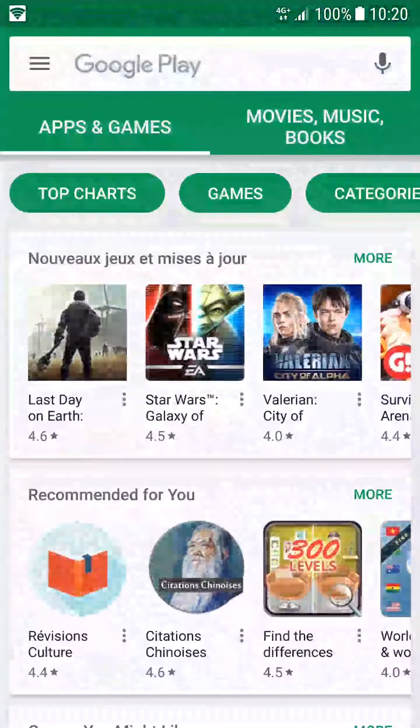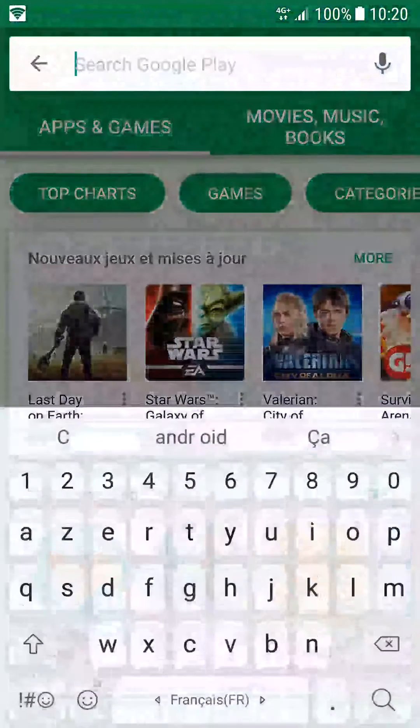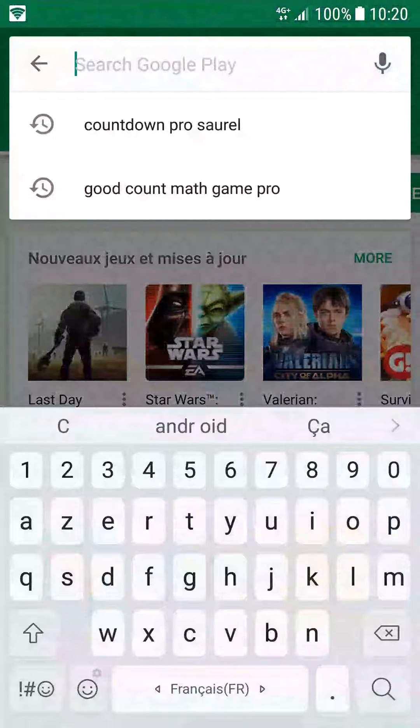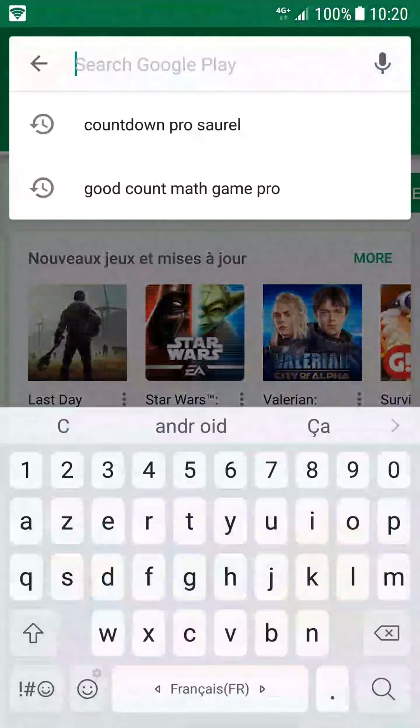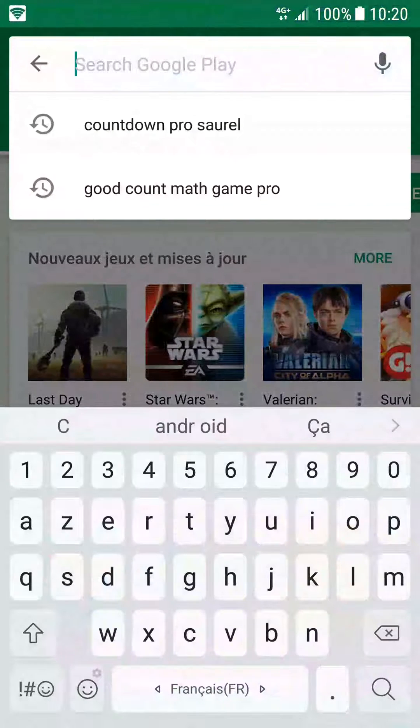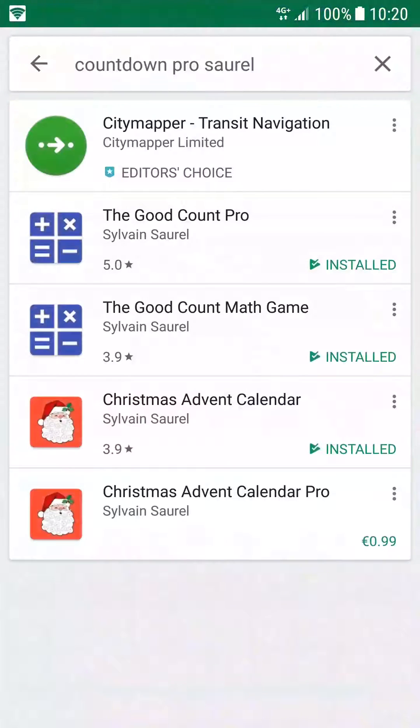In the search field, you just have to enter Countdown Pro Sorrell and tap enter. In the list of results, click on the item called the Good Count Pro.